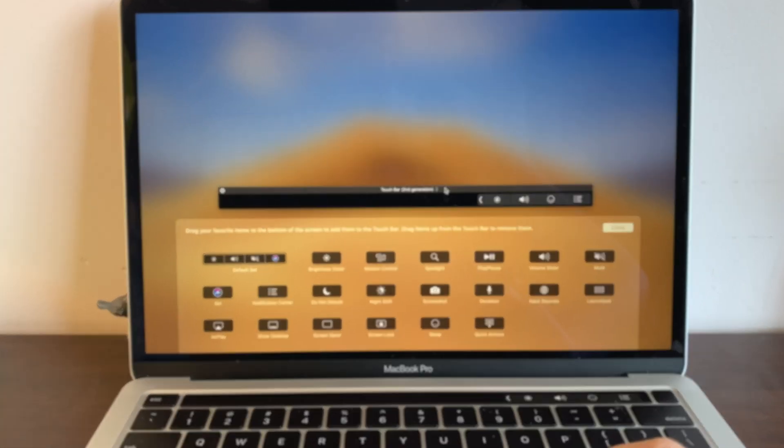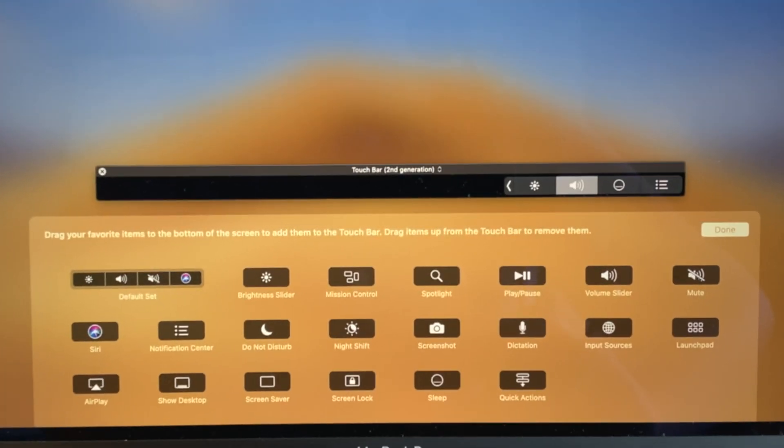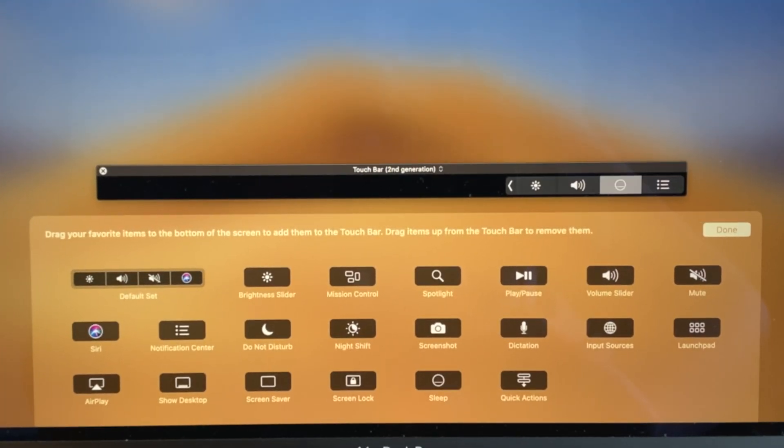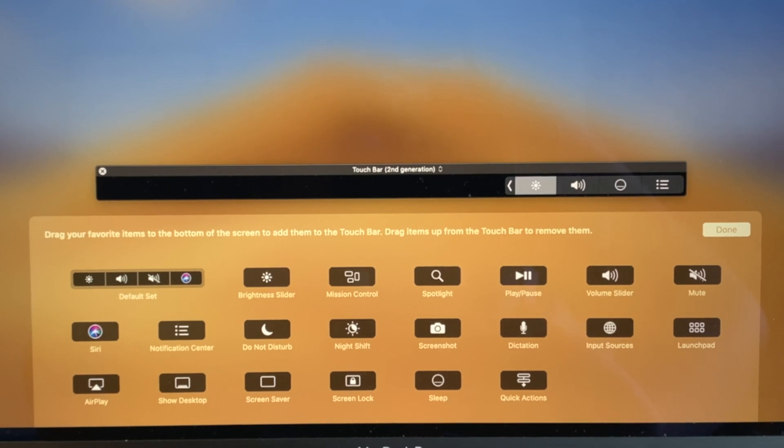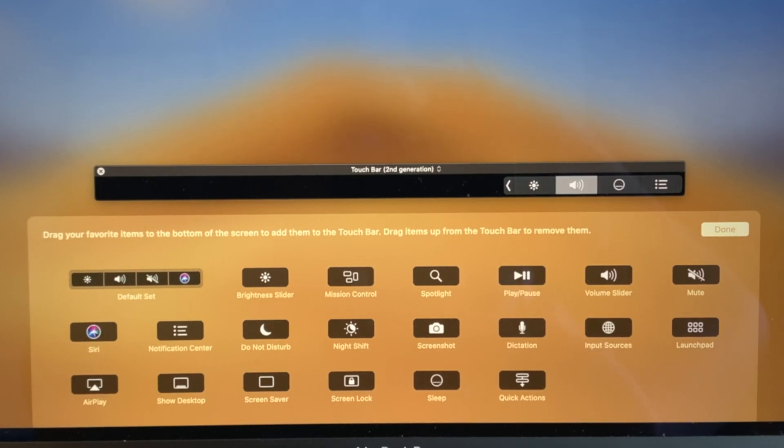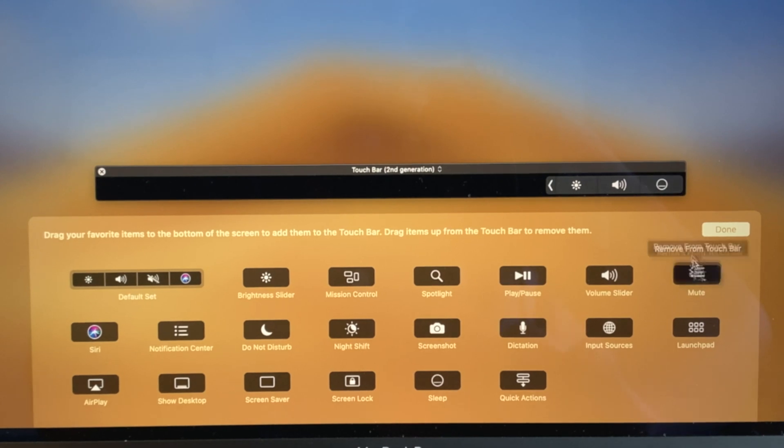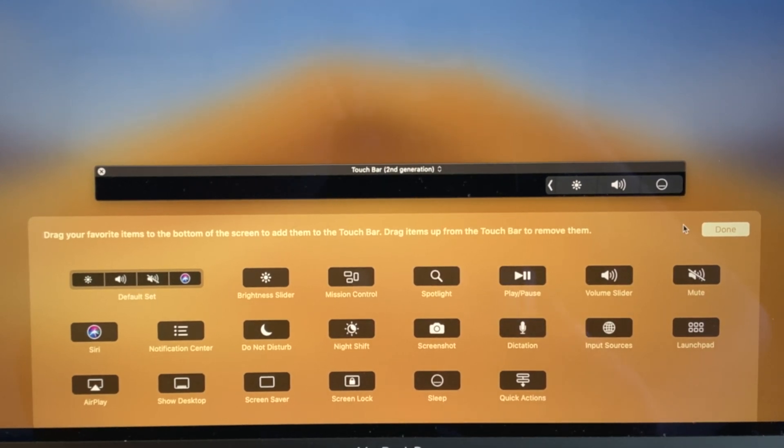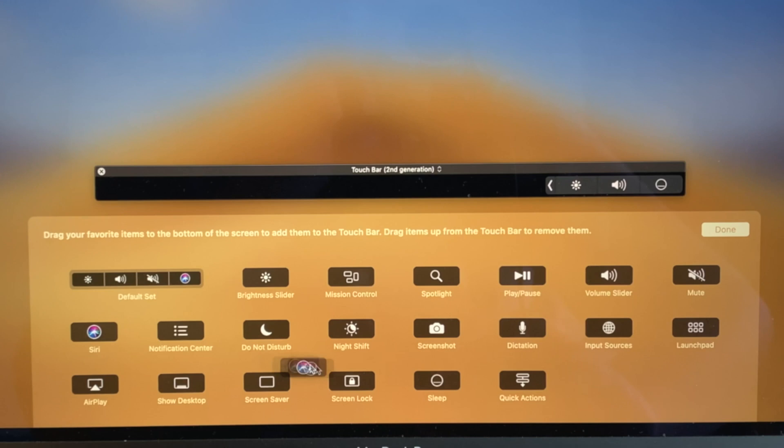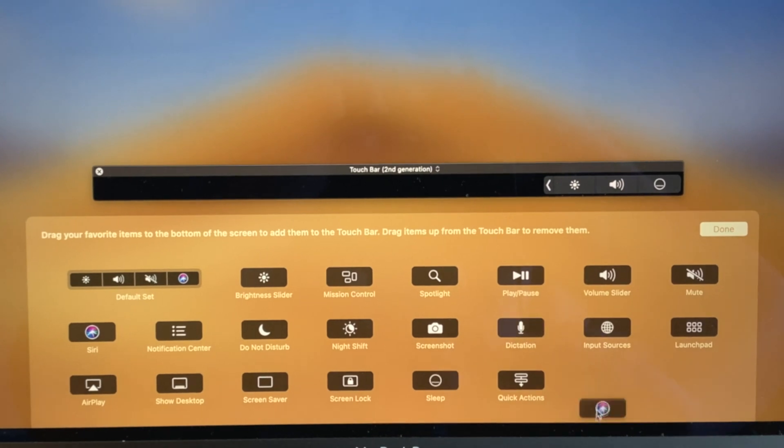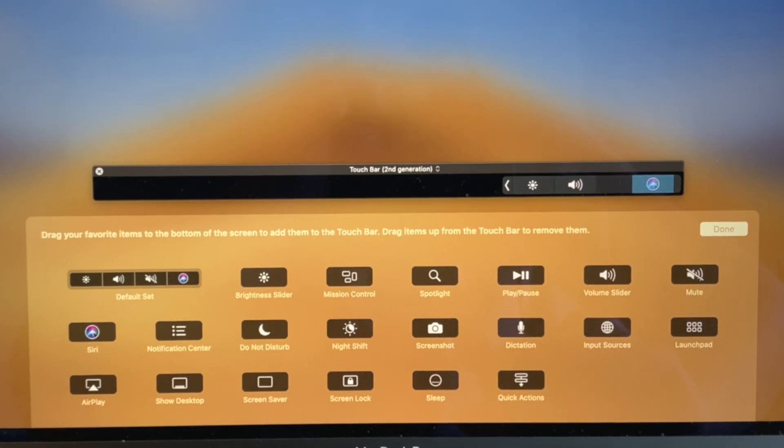As you can see, I could bring my mouse down over to the touch bar and drag things out. So let's say I don't want the Notification Center here, I could drag that up here and it removes it. And let's say I want Siri down there, just drag it and put it right there.